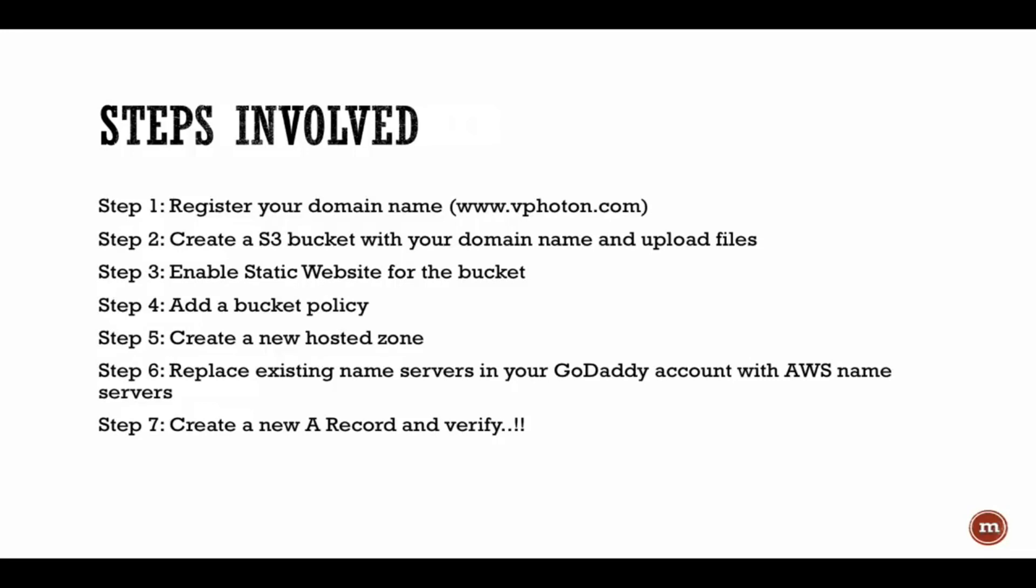Performing these things within the AWS management console, just listing out the steps. First of all, you need to have a domain name. I have already went to GoDaddy and registered a domain name called vfuton.com. So today we'll start with step two, which is creating an S3 bucket.